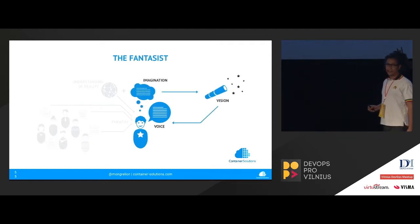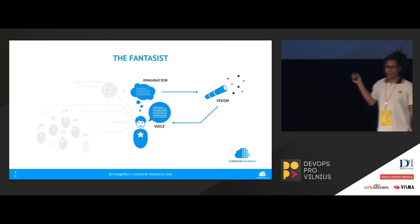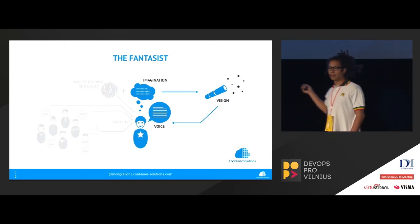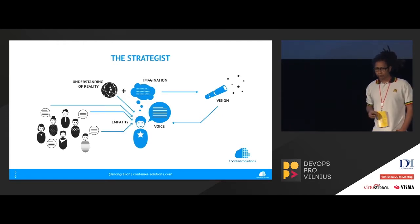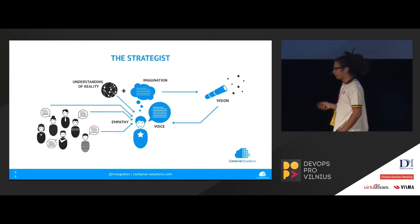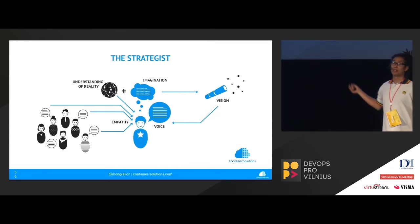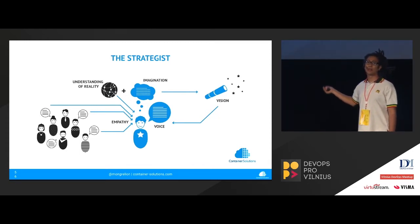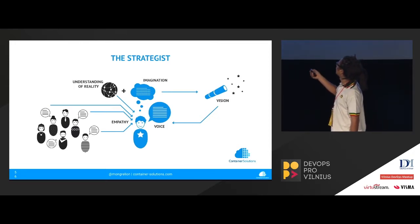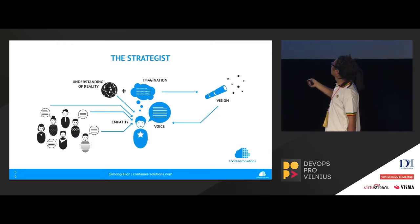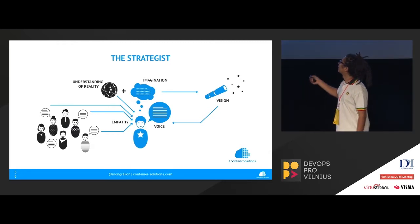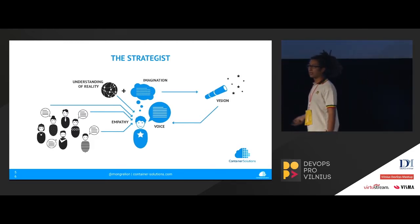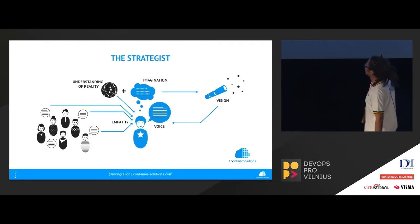And then you have the fantasist, which is someone that has a lot of imagination, voice and vision, but they totally lack of the understanding of reality and the empathy. So what you could do is to find someone within your company that has all these skills, but this is really hard. These are like unicorns. And so the best way to go is to find someone that, two people, that one that has imagination, vision and voice, and the other one that has understanding of reality and empathy. You put them together, working together, so that they can drive the change within the company, and that is the easy formula for success. Thanks.